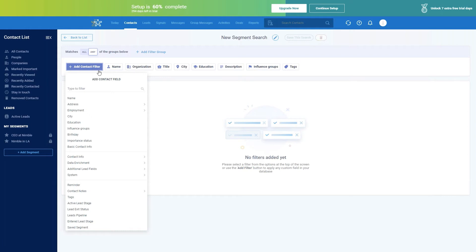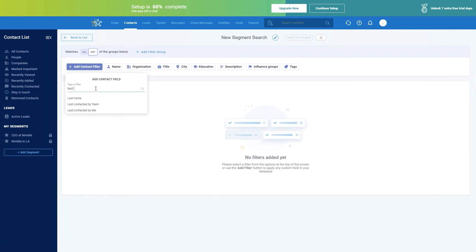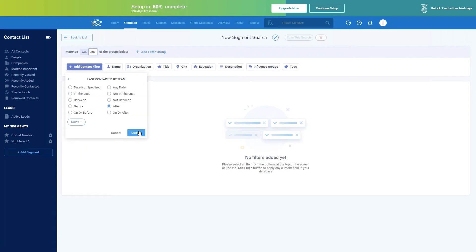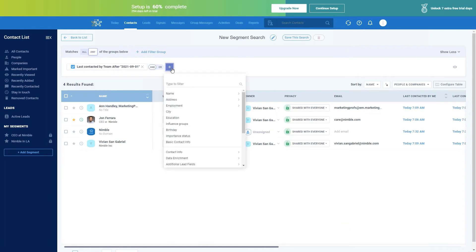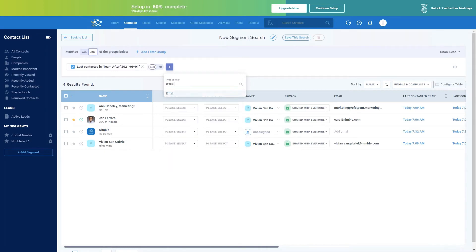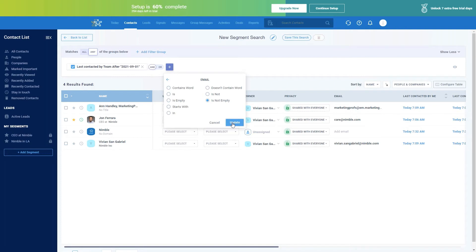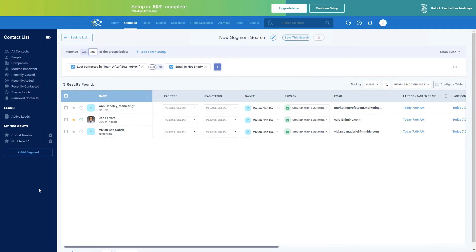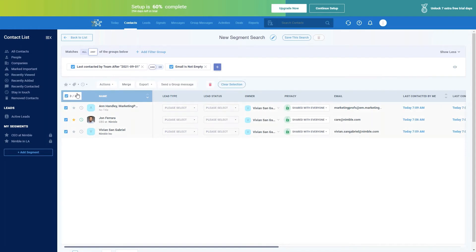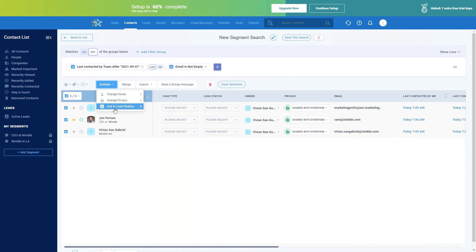Let's set up an example. Click Add Contact Filter — I want to see anyone who was last contacted by my team. Now I have Last Contacted, and let's also do people who have an email address. So pick Email, then Not Empty — that's a long way of saying they have an email address recorded. Now let's go over the actions we can do on this list. If I select all of them, you can mark the entire list as important, add tags, stay-in-touch reminders, and take bulk actions like changing the owner, privacy, or adding them to a lead pipeline.